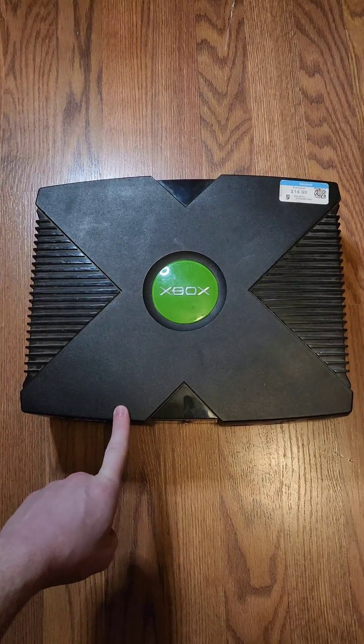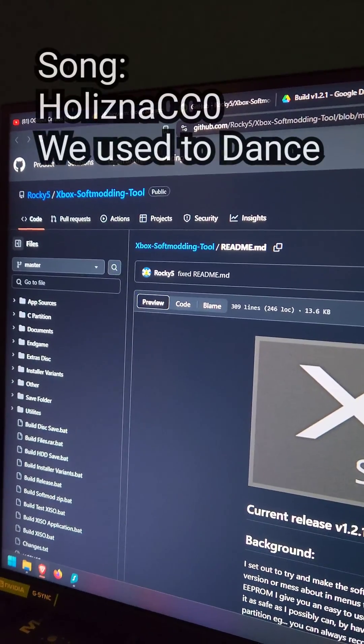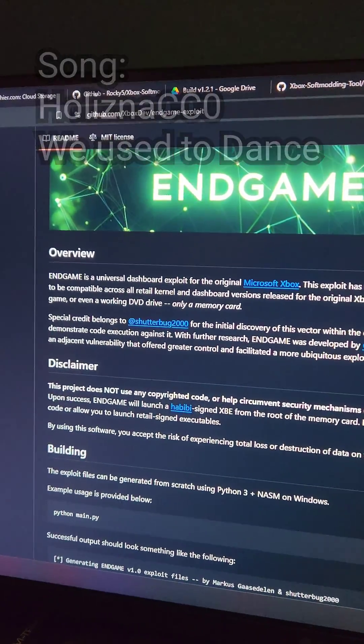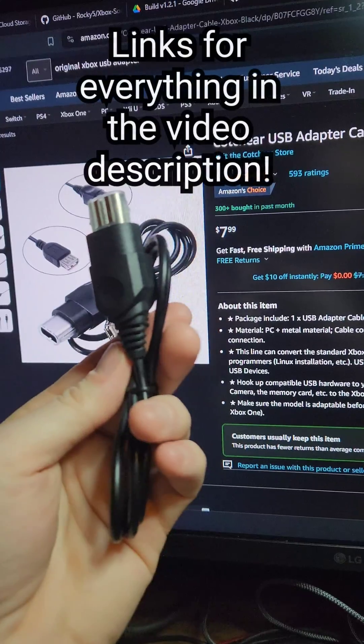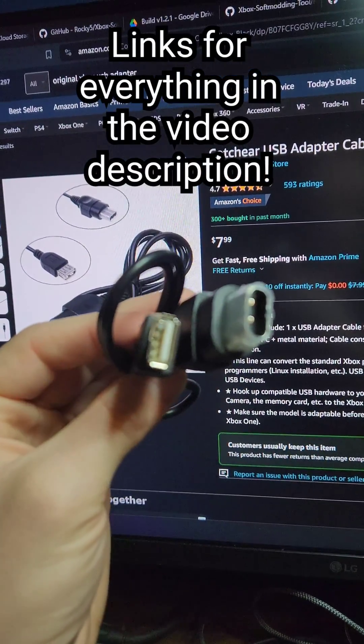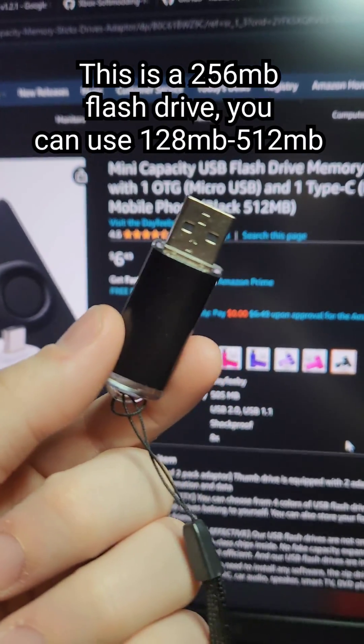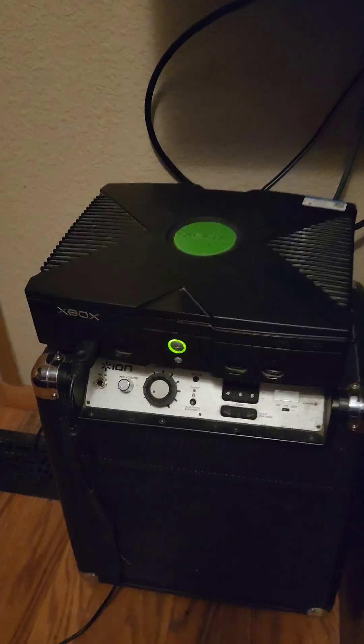Let's mod an original Xbox. We're going to use the Rocky V softmodding tools with the in-game exploit. You're going to need an original Xbox to USB adapter and a small capacity USB flash drive.